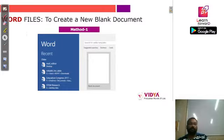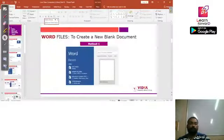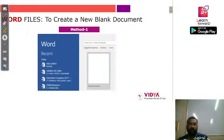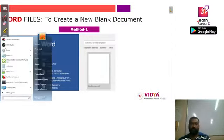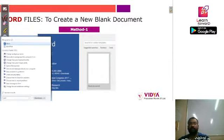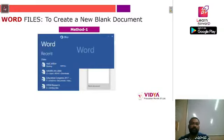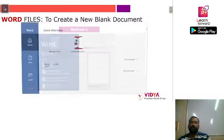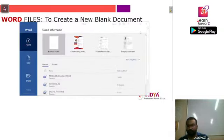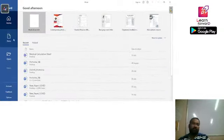The first topic is creating a new blank document. As we saw yesterday, when we search for Word, we simply type 'Word' in our search bar, get the Word option, and double-click it to open the Word software. Here are the options we discussed yesterday.